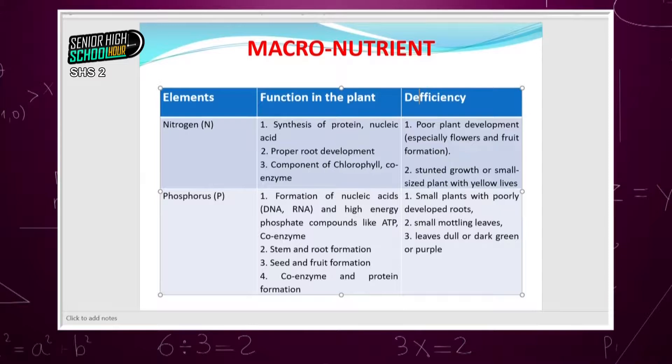Nitrogen and phosphorus are both needed in DNA and RNA formation. Phosphorus is also needed for stem, root, seed, and fruit formation. Without it, the plant has stunted or small growth size, and there's what we call mottling of leaves — the leaves don't open and grow in a nice green form but become dull or discolored.